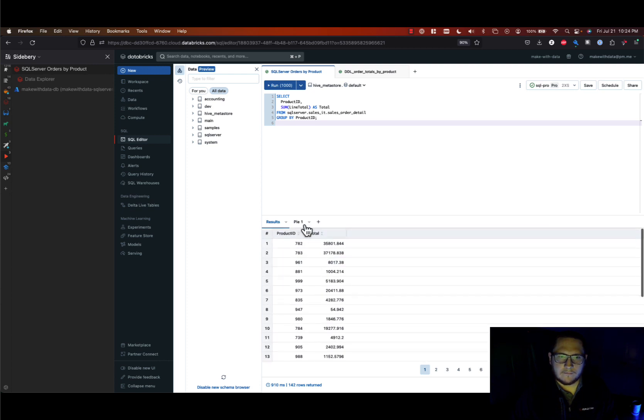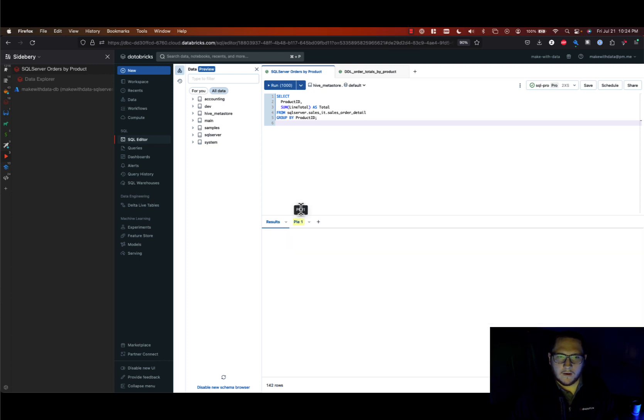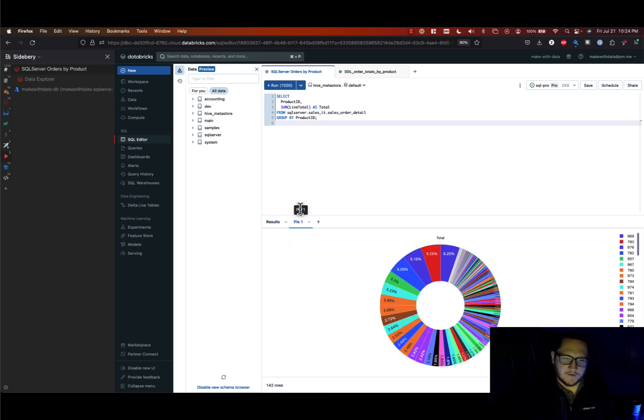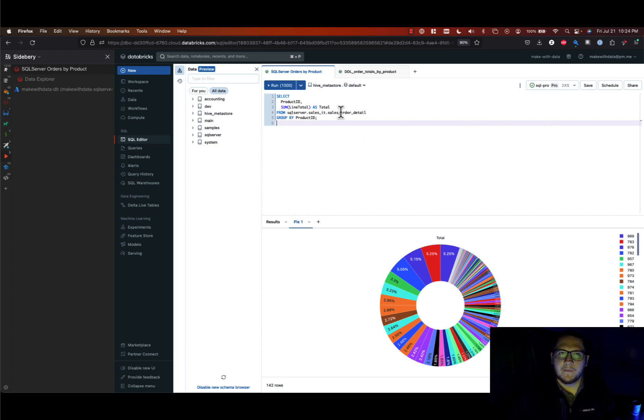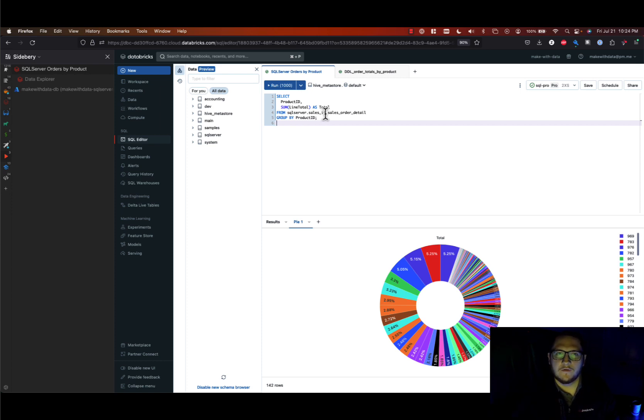Like so, you can create data visualizations just like you would any other data in the lake house. So I've created this and I'll hit save. And then let's say some time goes on and somebody wants to use this query but they don't want to remember the query or they don't want to keep rewriting it.